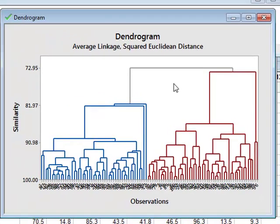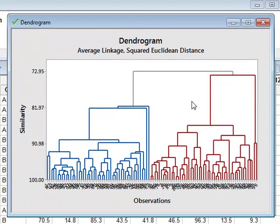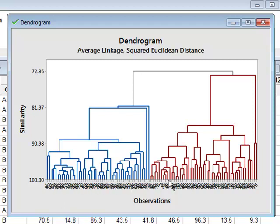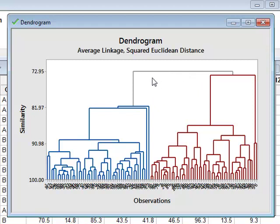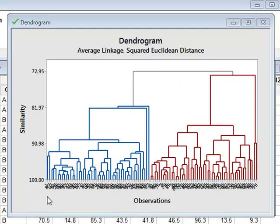We have the dendrogram now. Each separate observation is listed along the horizontal axis. But we have 100 individuals. We have 100 observations. And of course the labels are now impossible to read as they overwrite each other. But we can see that the analysis has actually split the observations into two general clusters. It is impossible to see from this diagram which individual or which observation is in which cluster.